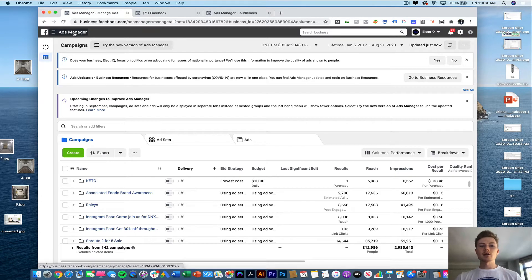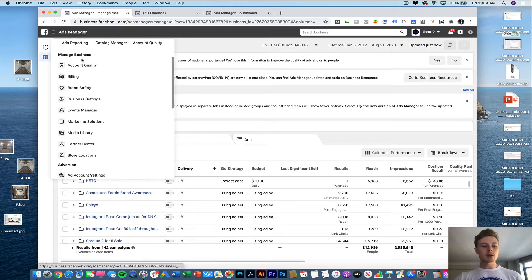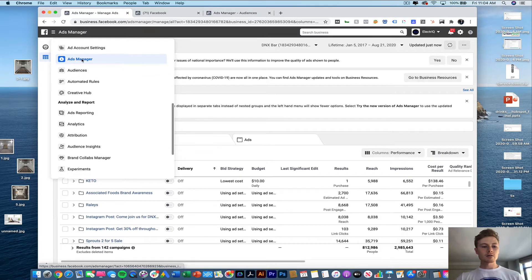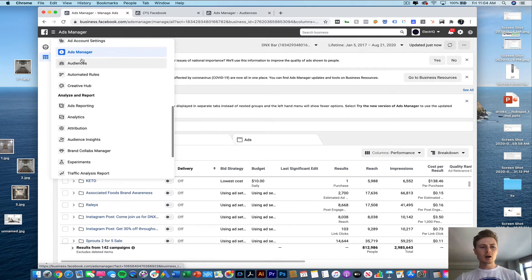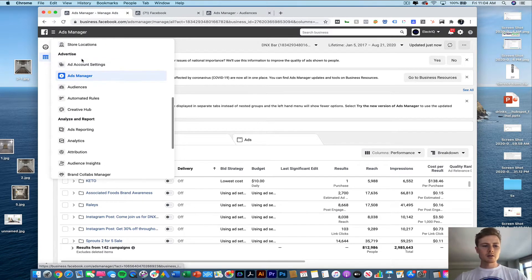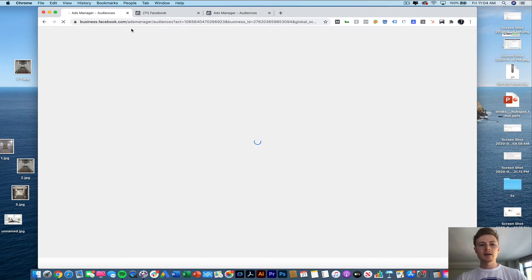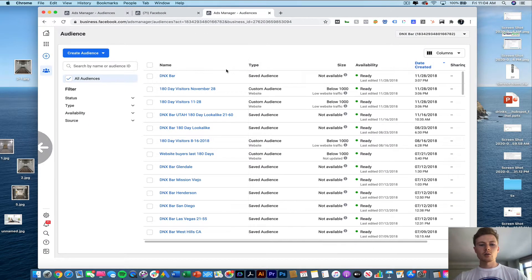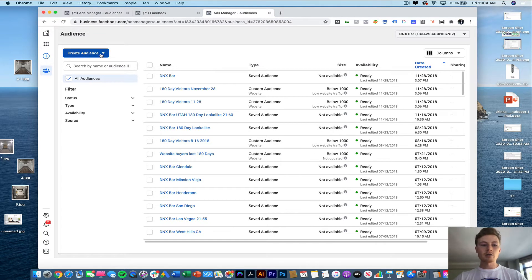So first you're going to go to your ads manager account and you're going to want to click here and scroll down to audience. So right here audiences you want to click on that and that's going to take you to this page where you can start to build out the audience that you're actually going to be targeting with your ad.